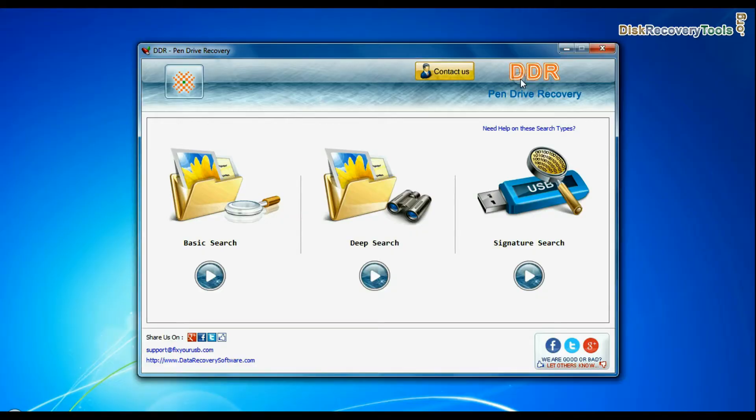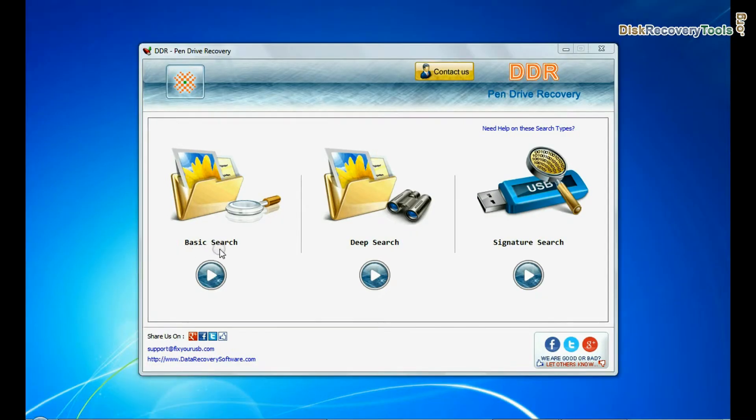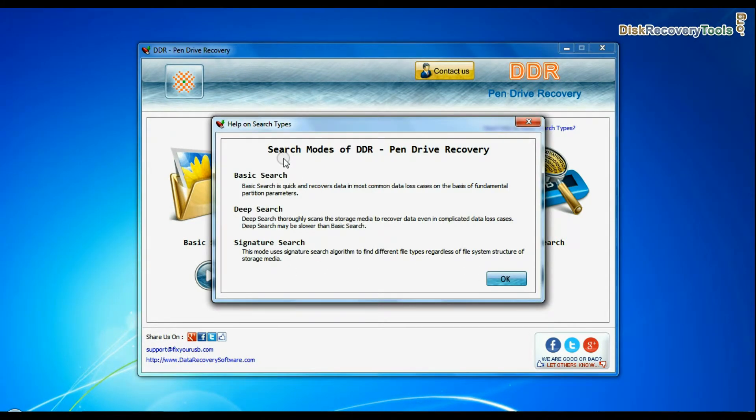Software has three recovery modes: Basic Search, Deep Search, and Signature Search. Basic Search is quick and recovers files in most common data loss cases on the basis of fundamental partition parameters.